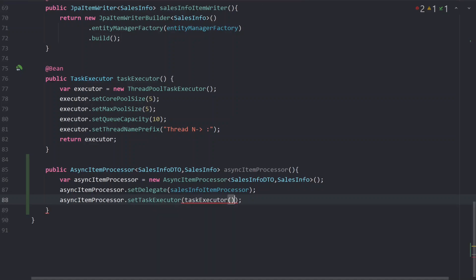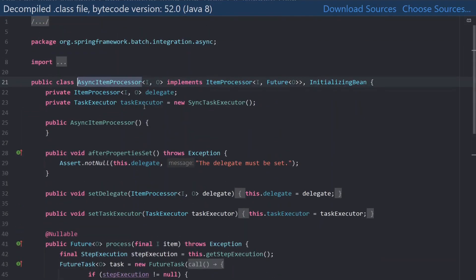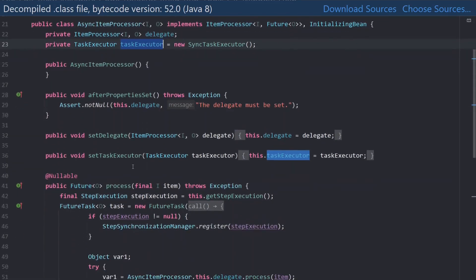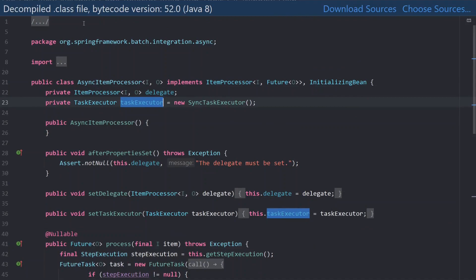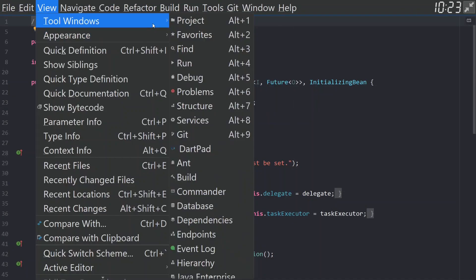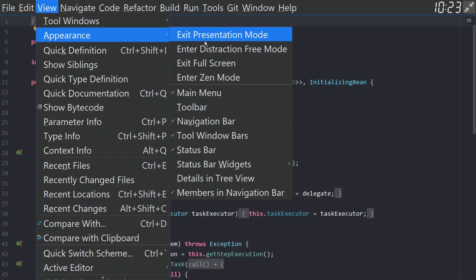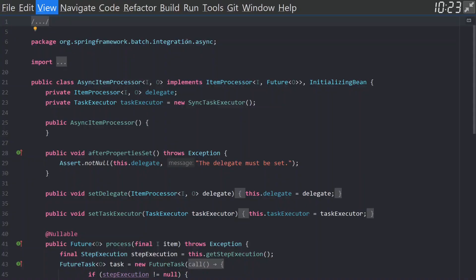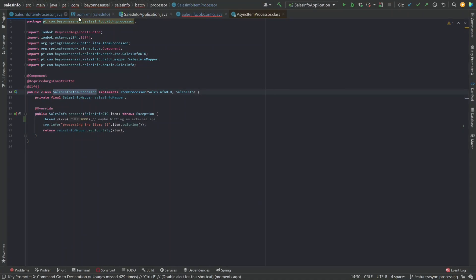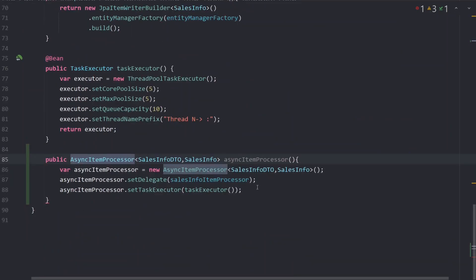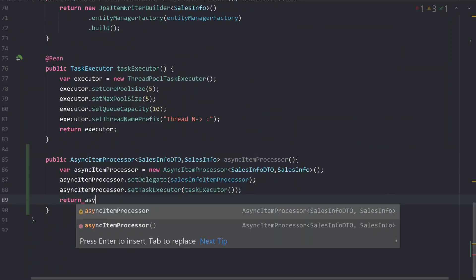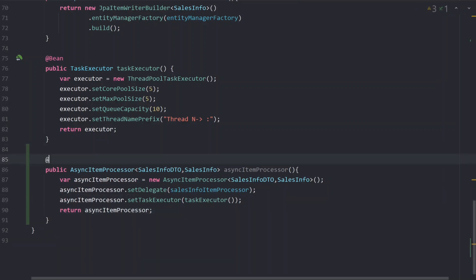We already have a task executor defined. Looking at the AsyncItemProcessor implementation, it uses a SyncTaskExecutor by default, but we can provide our own. You can read the documentation to understand the full concept behind AsyncItemProcessor. Let's jump back to our configuration and return the asyncItemProcessor, setting it as a Bean.